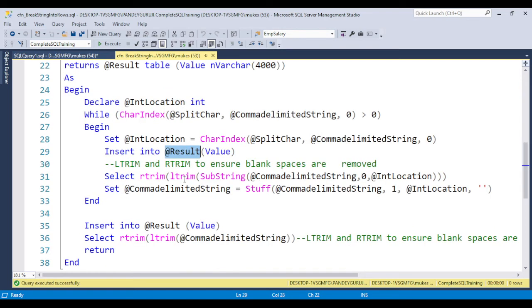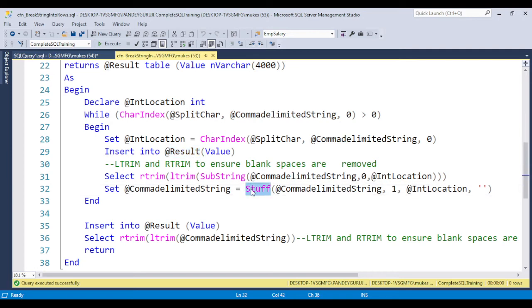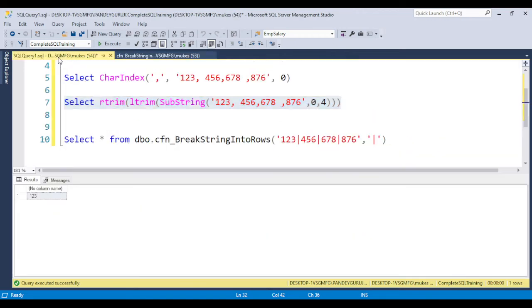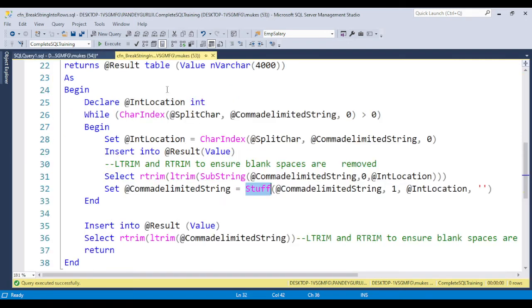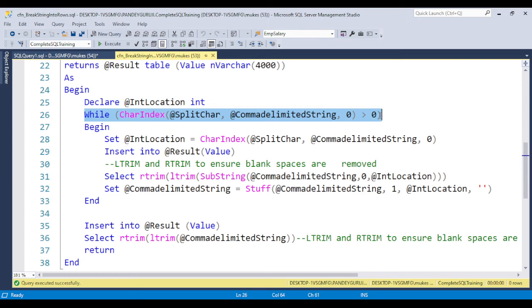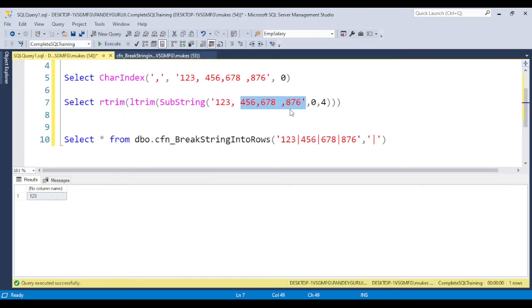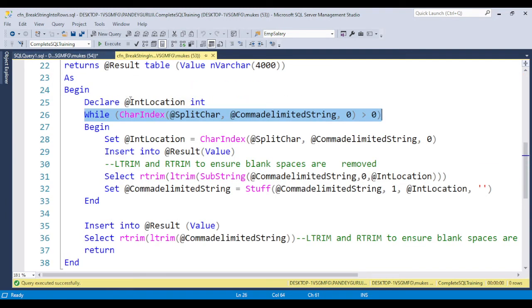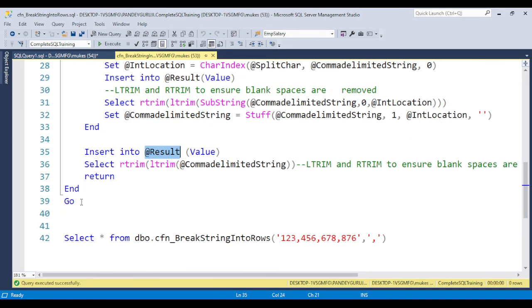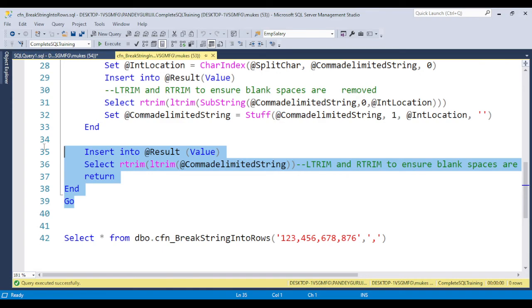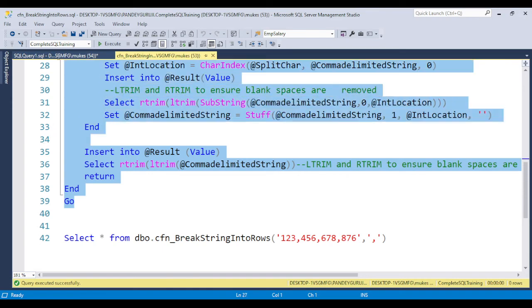If you see carefully, the first variable is stored, and after that I use the STUFF function to remove whatever was already inserted, like 123. Then the next values 456, 678, 876 will be processed again in the while loop. They'll check if a comma is available and process the same way. Once 876 is there with no comma, the looping will stop and the last value will be inserted into the result table.